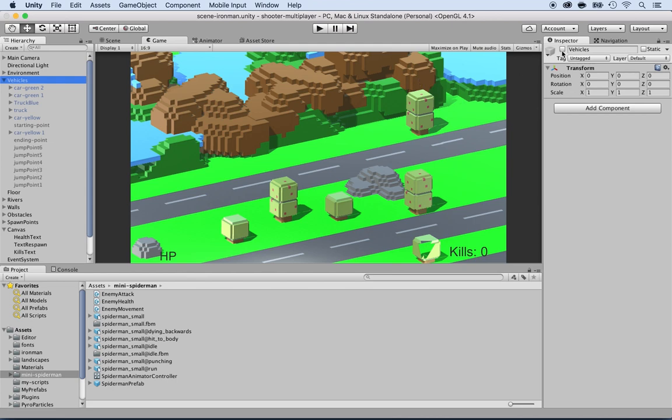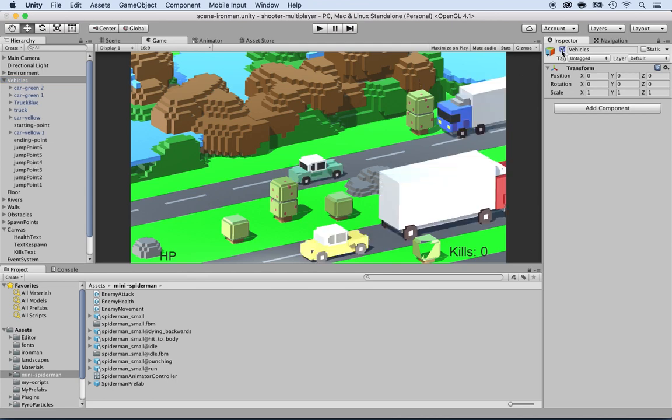Make sure you go to the inspector and select the box, and they all appear right here. The challenge here is to make sure that these vehicles are synchronized from the server to all the clients as well. In order to do so, we need to add an identity to all of them and a network transform.